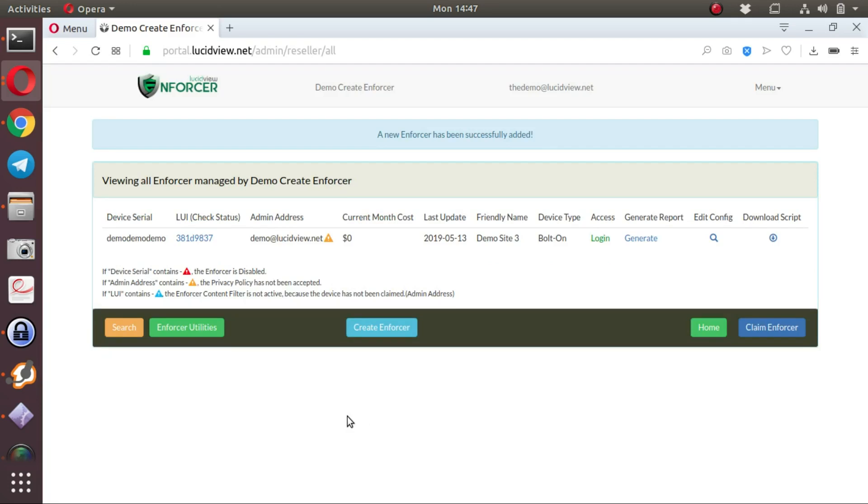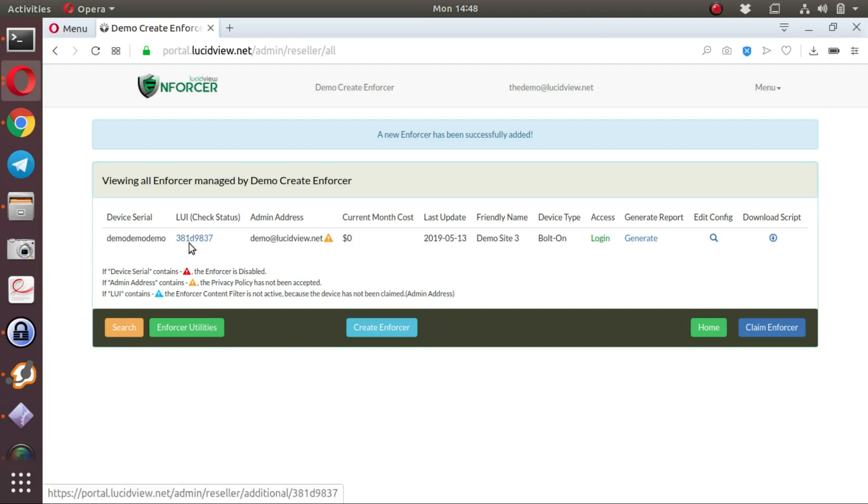Now that we've created the LucidView Enforcer, there are a number of things that we can see over here. Device serial number, in this case not a real serial number. The LucidView Unique Identifier, that is a unique number to this enforcer generated by LucidView for this device.